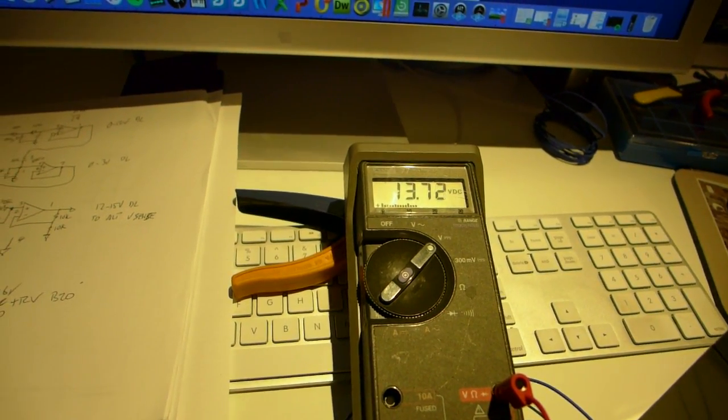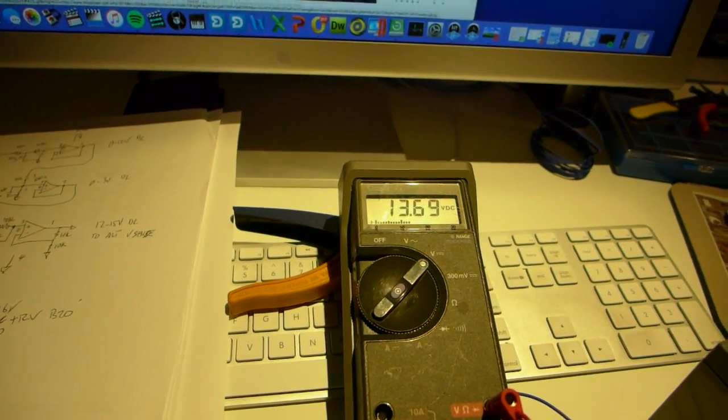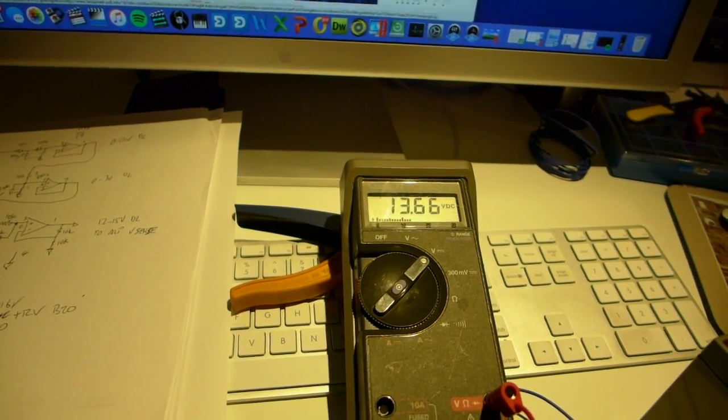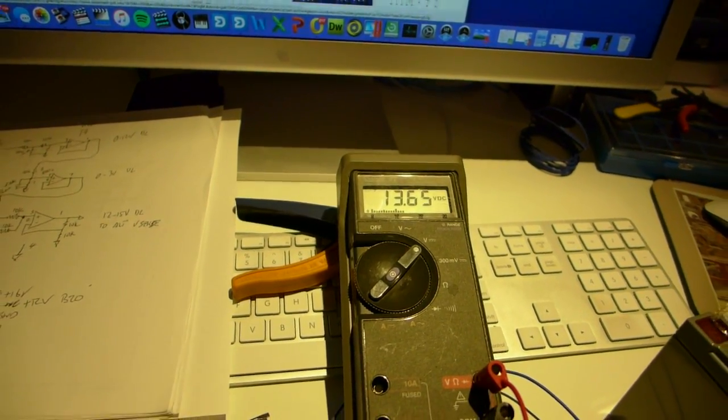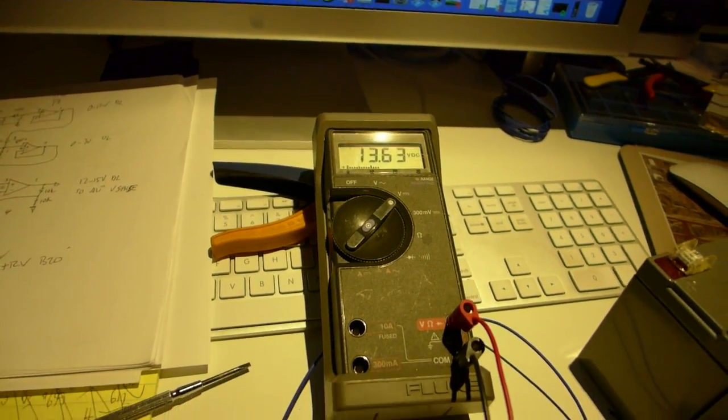And then when I see the thing get up to 13.8 volts, I can back it off and save the lithium-ion battery from being baked.